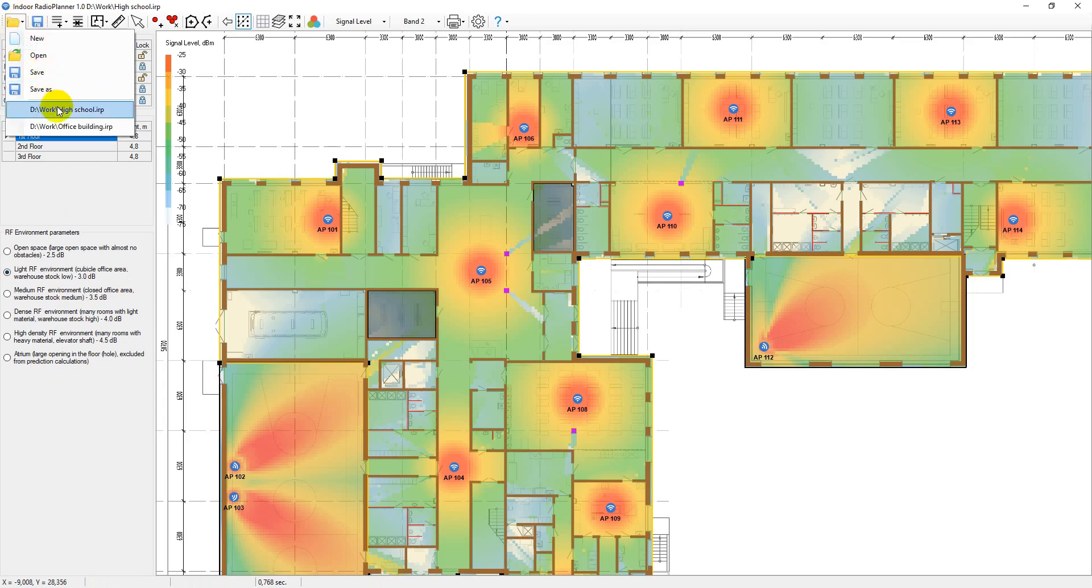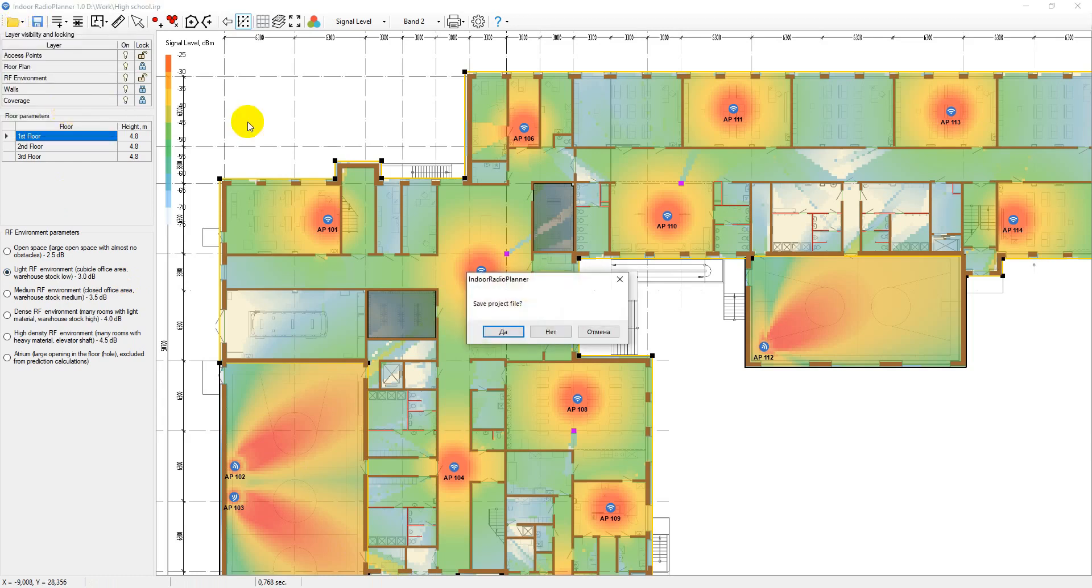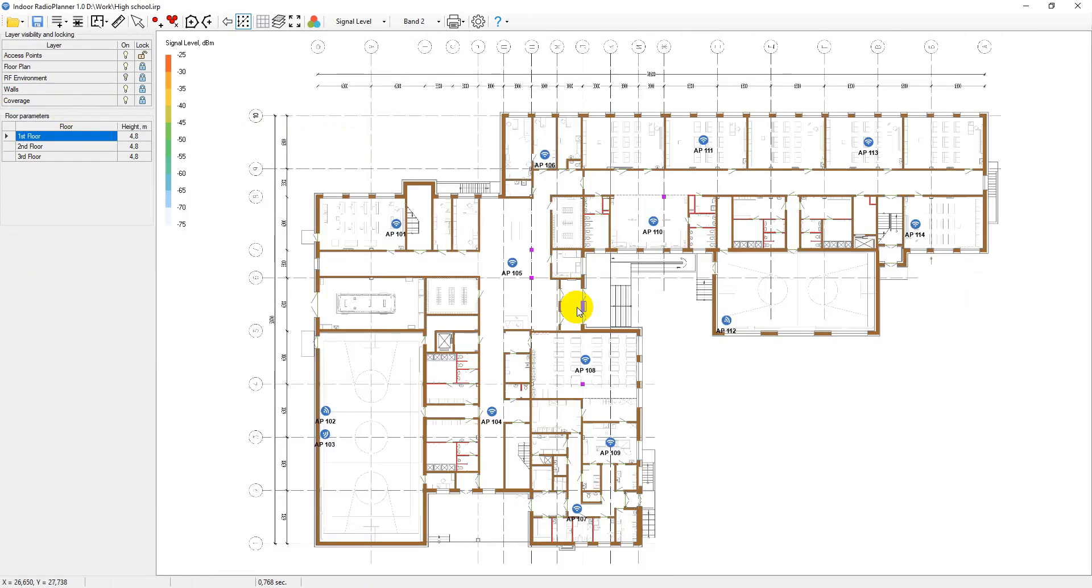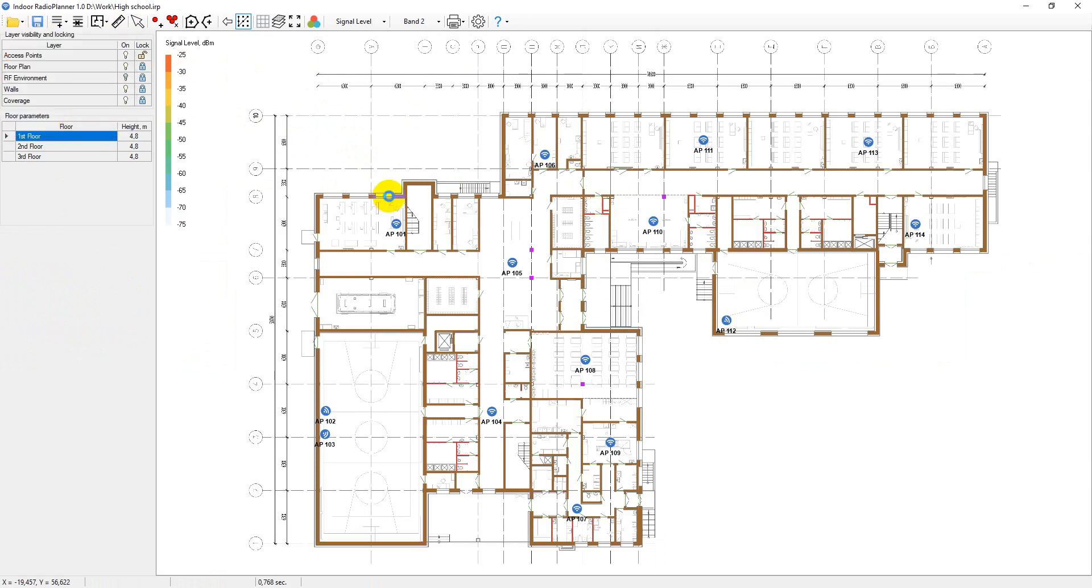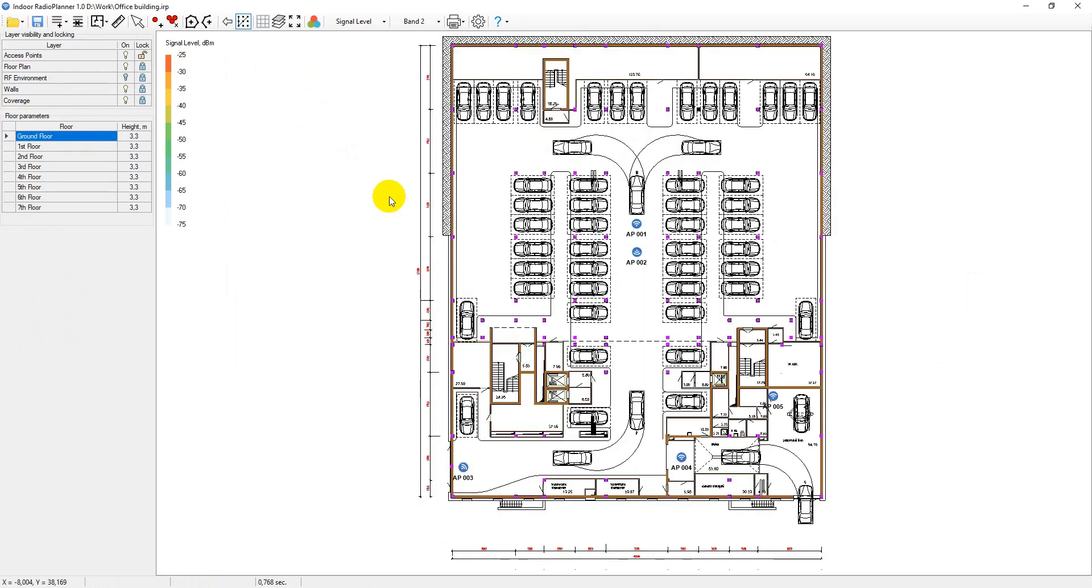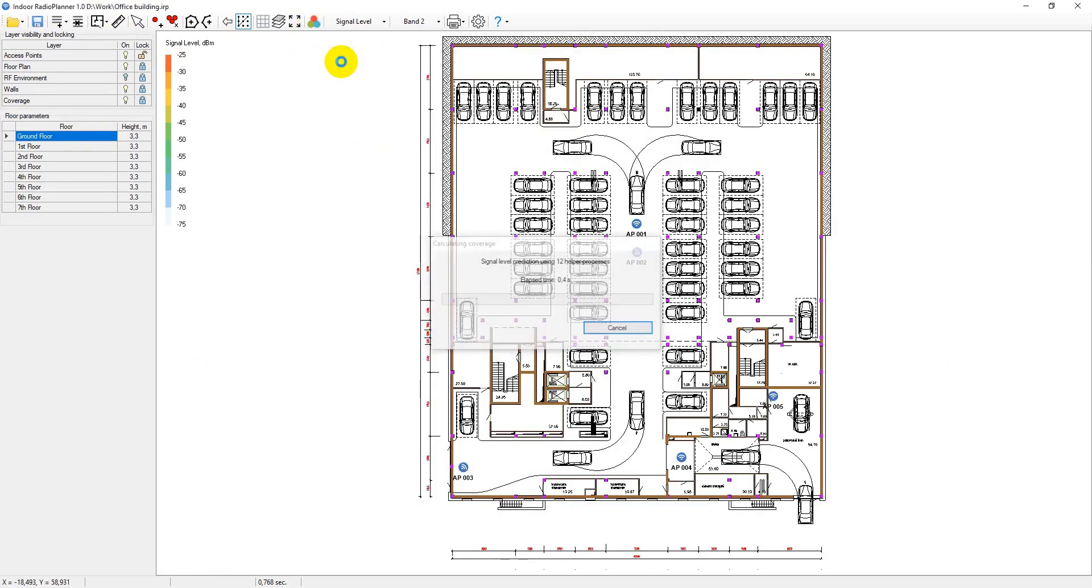The first project is that of a high school that uses a simple picture as a floor plan. The second project is an office building and uses CAD format drawings. The two provided projects are fully ready for coverage prediction studies. Simply open the project and click on the Calculate Coverage button.